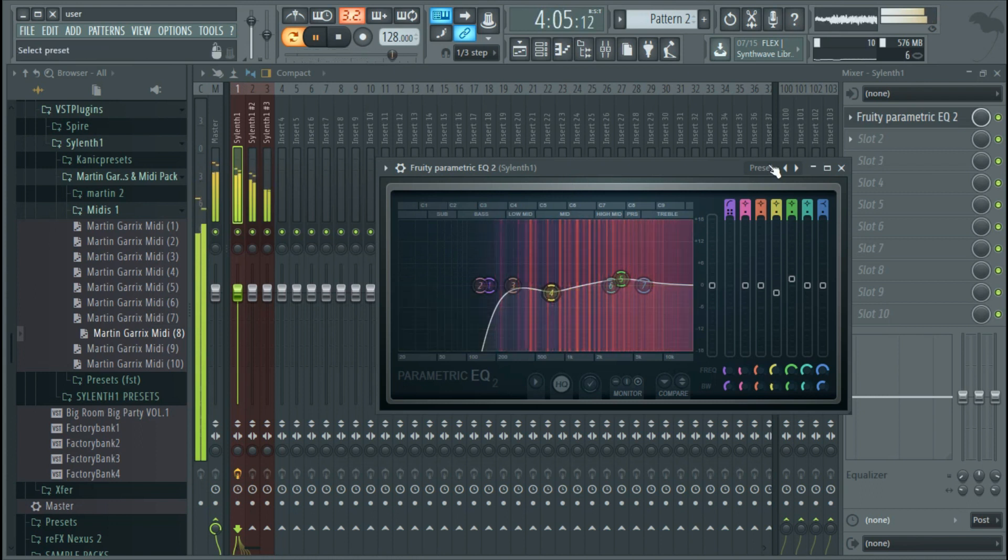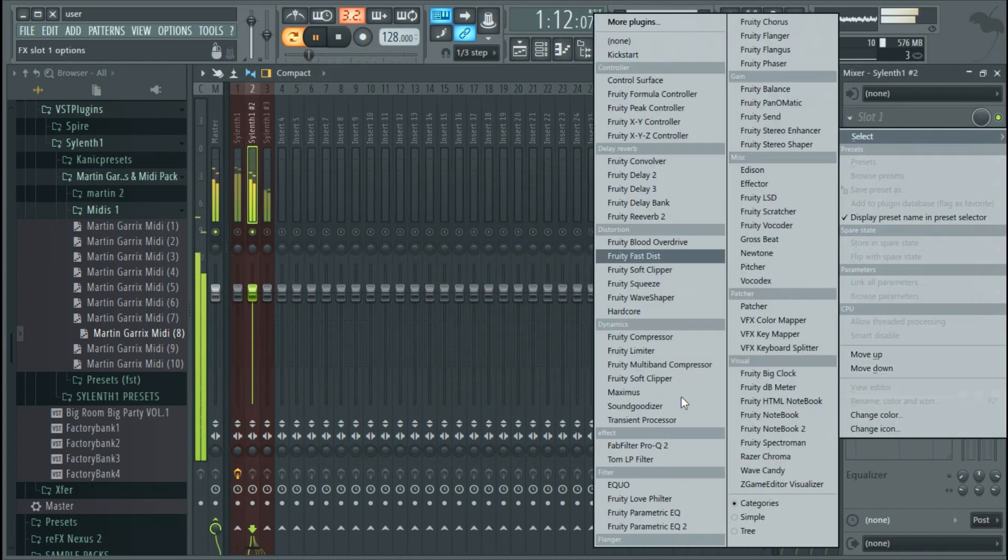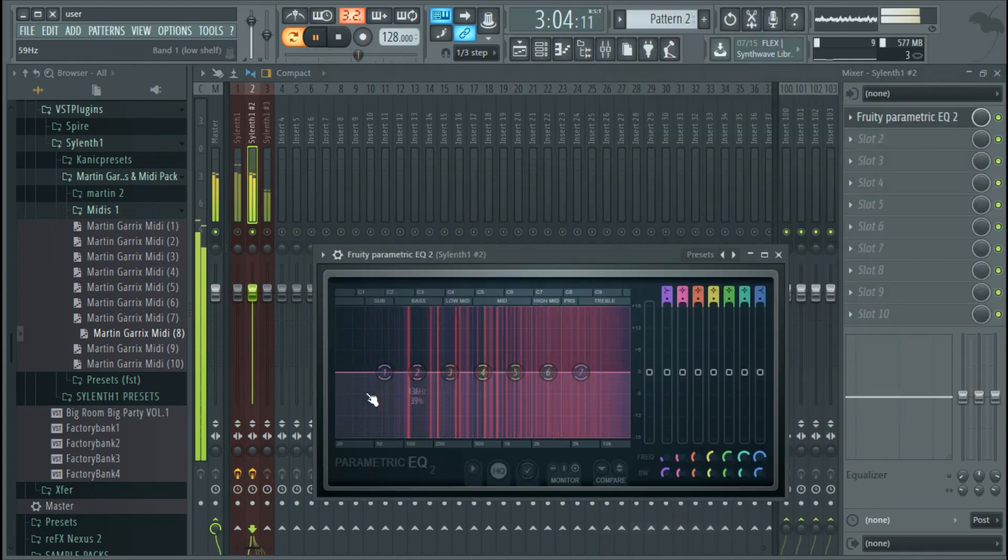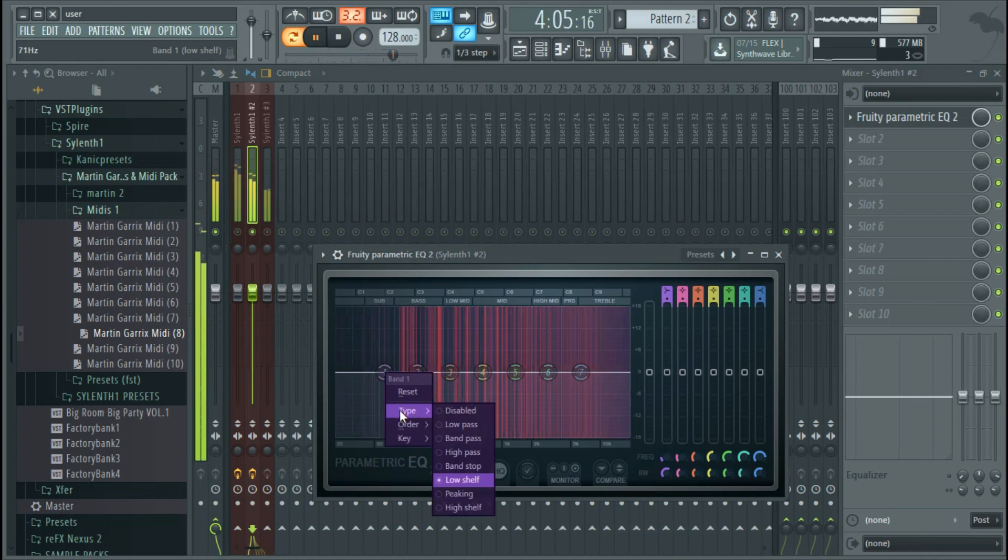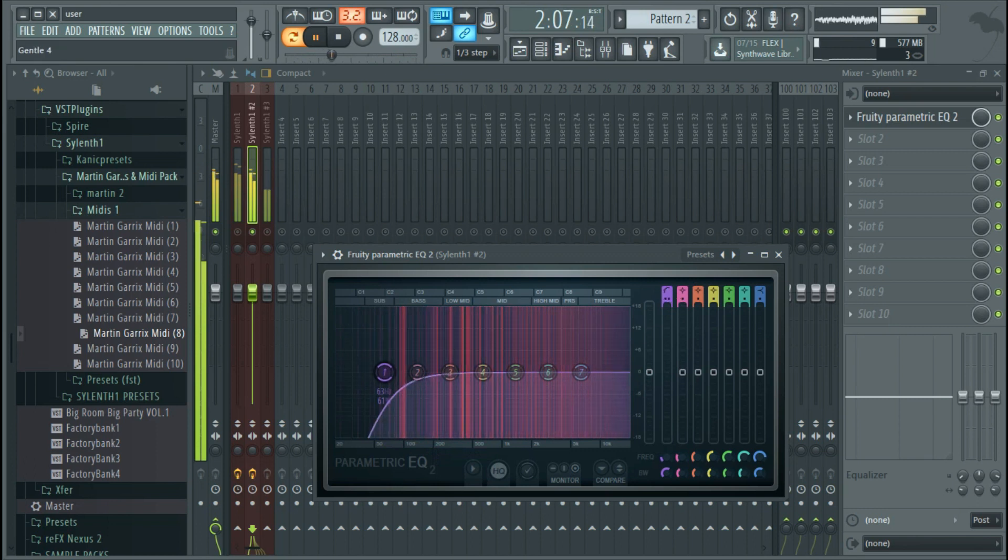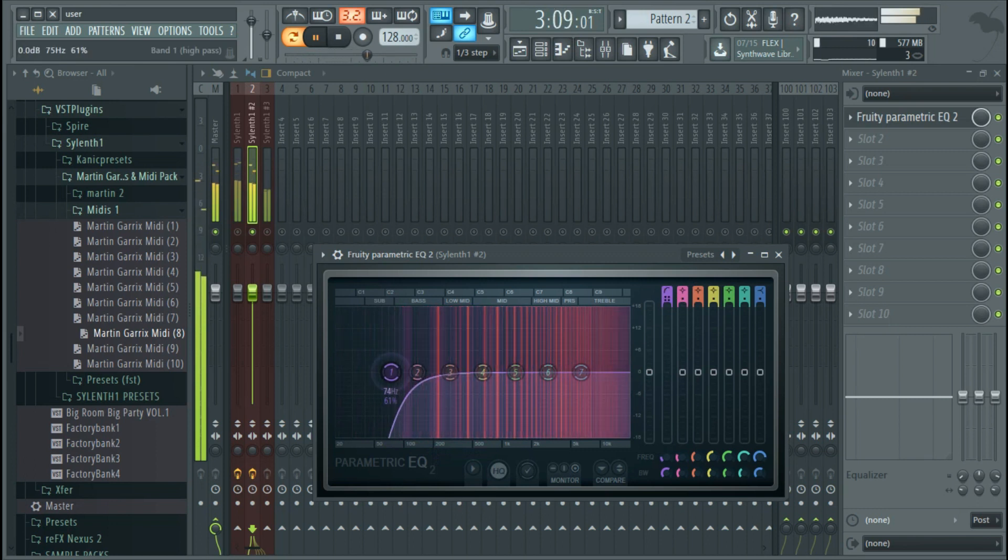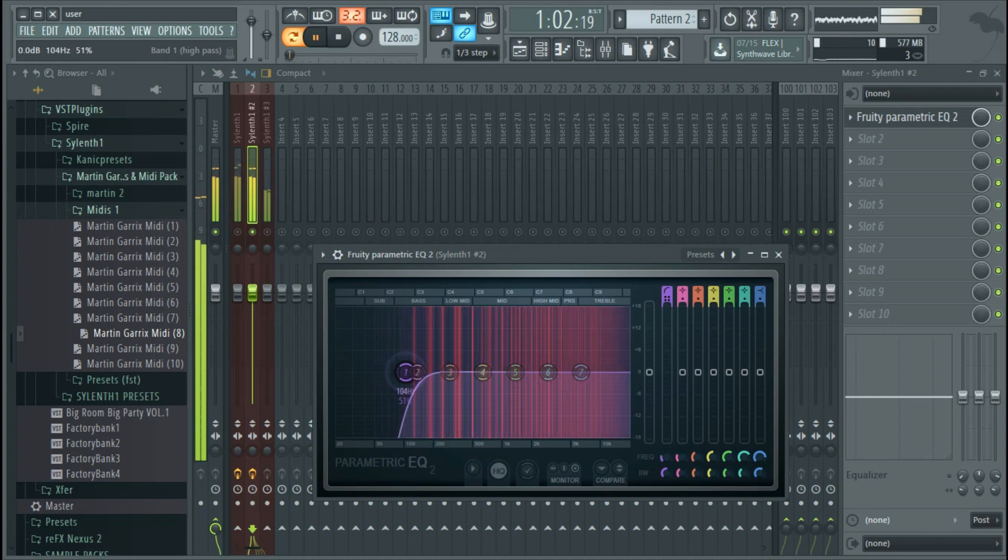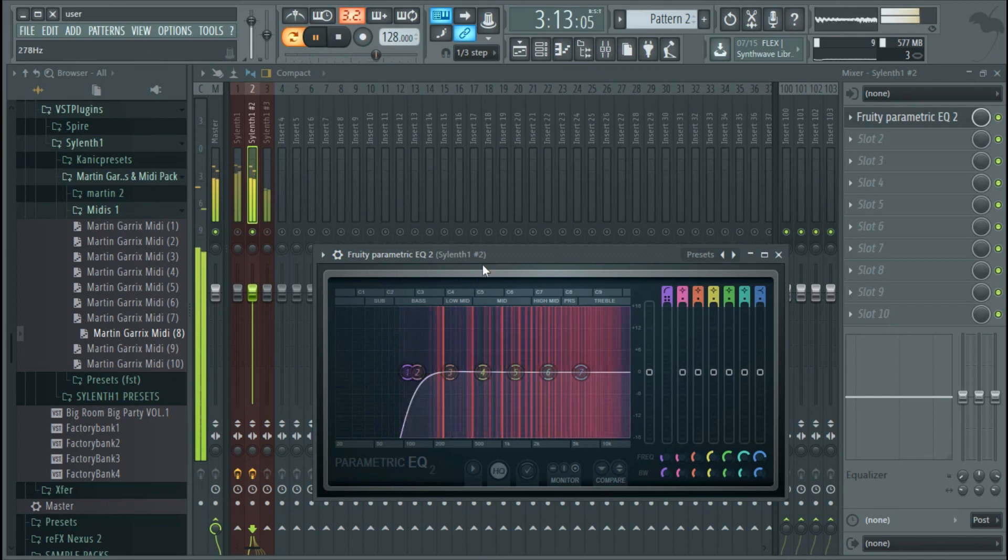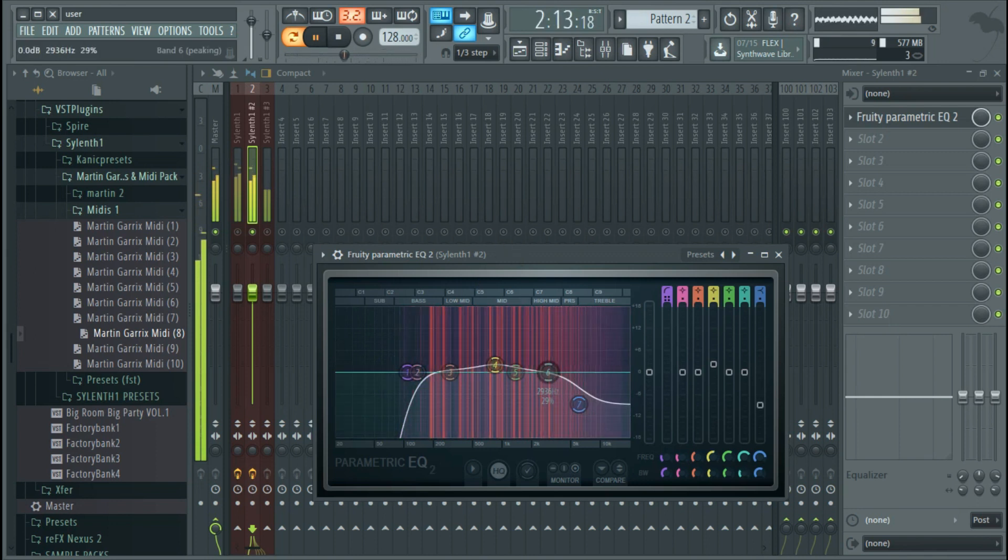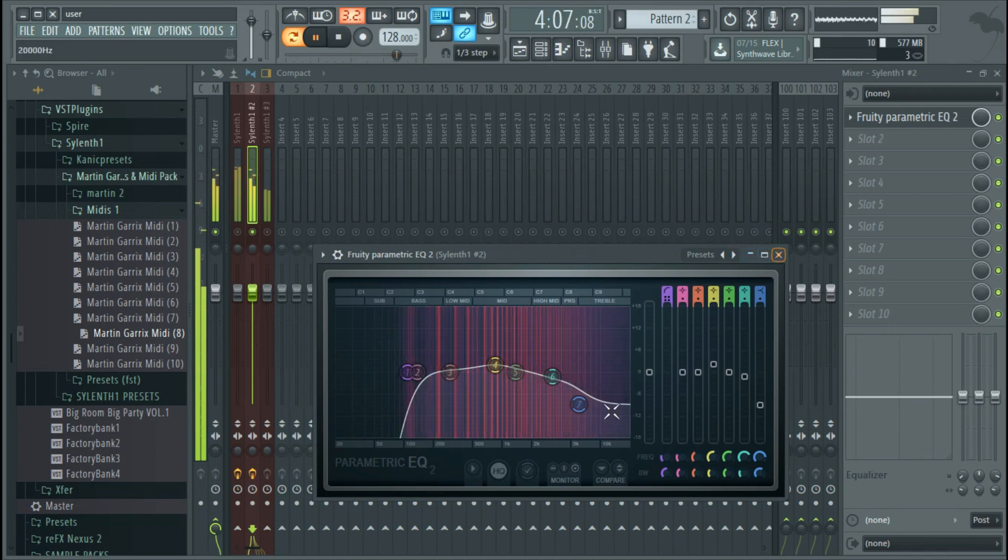Now do the same thing on the second lead. Remove the unwanted frequencies and raise some important ones. You just have to listen carefully and then you know what to boost and what to remove.